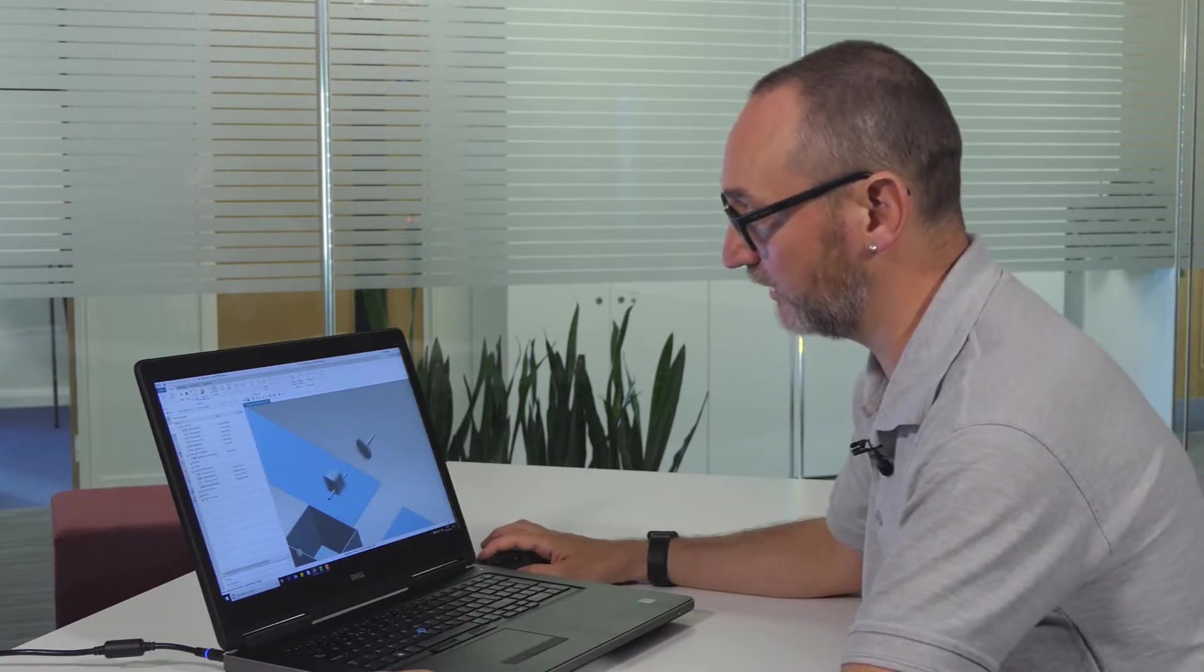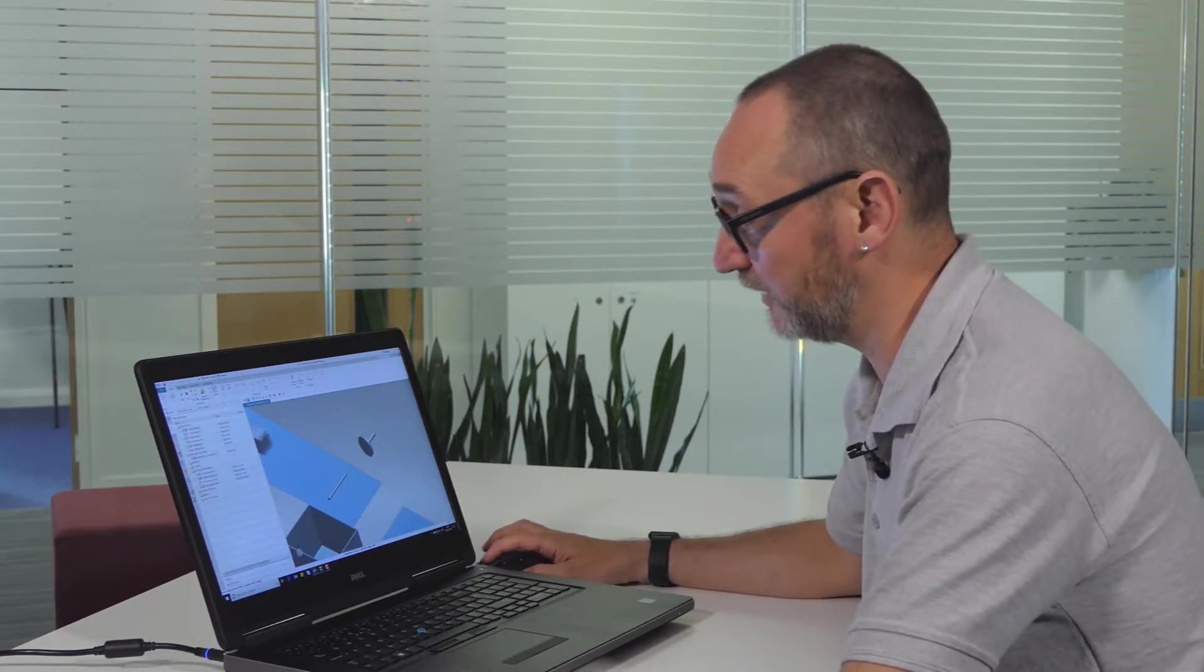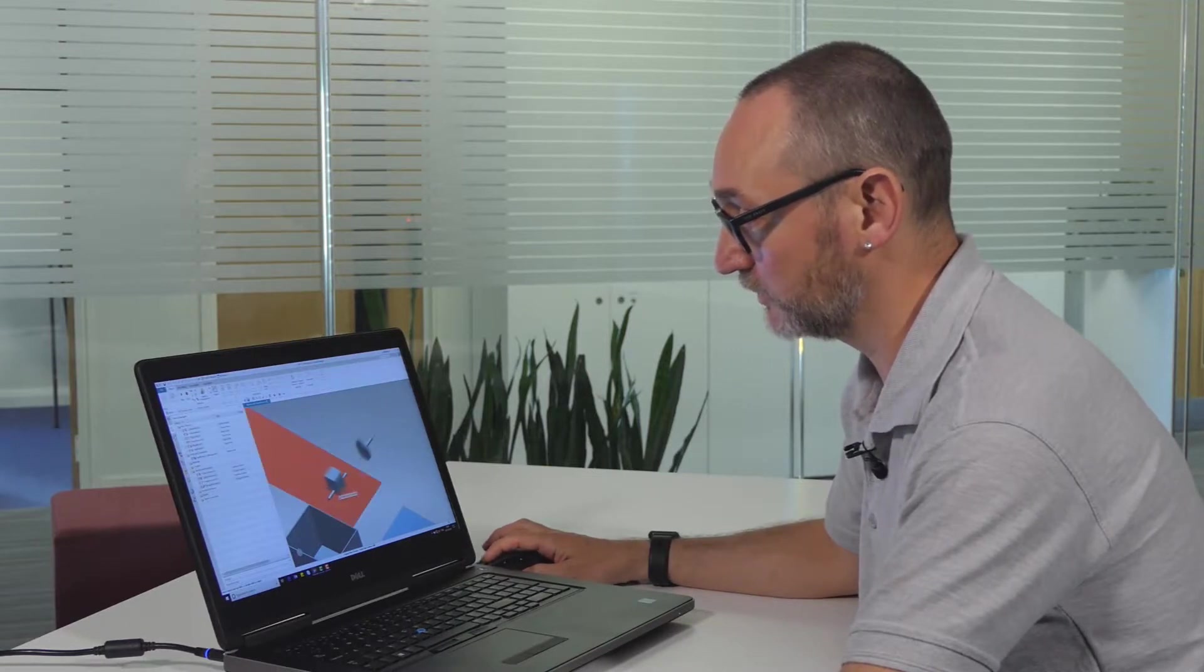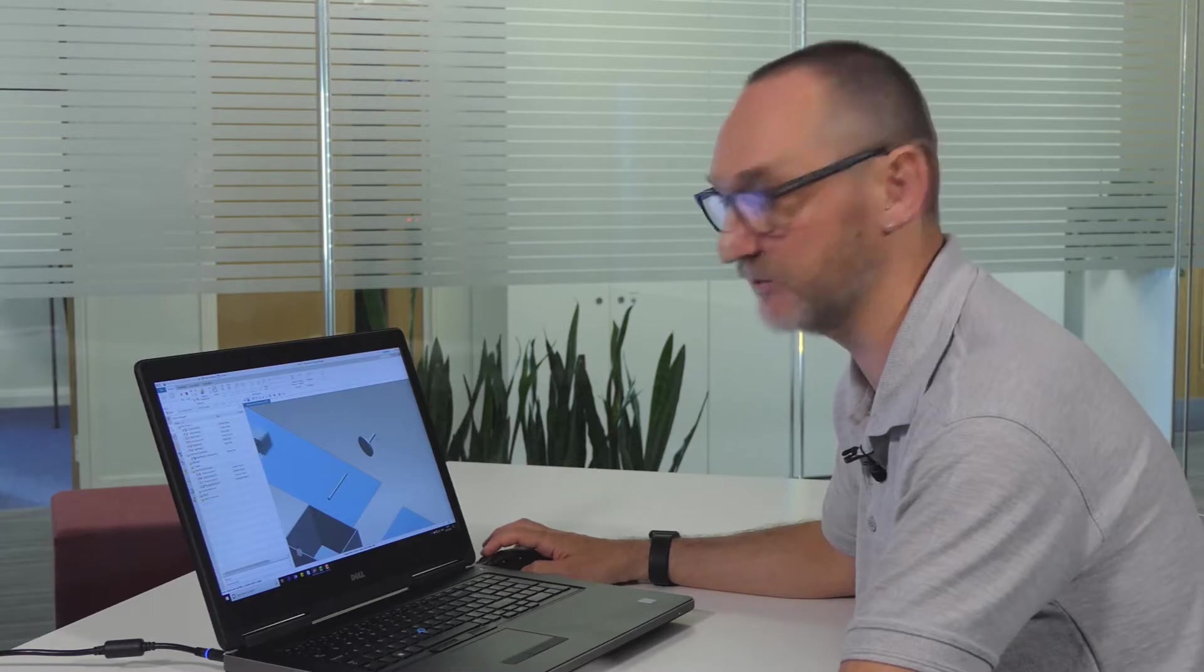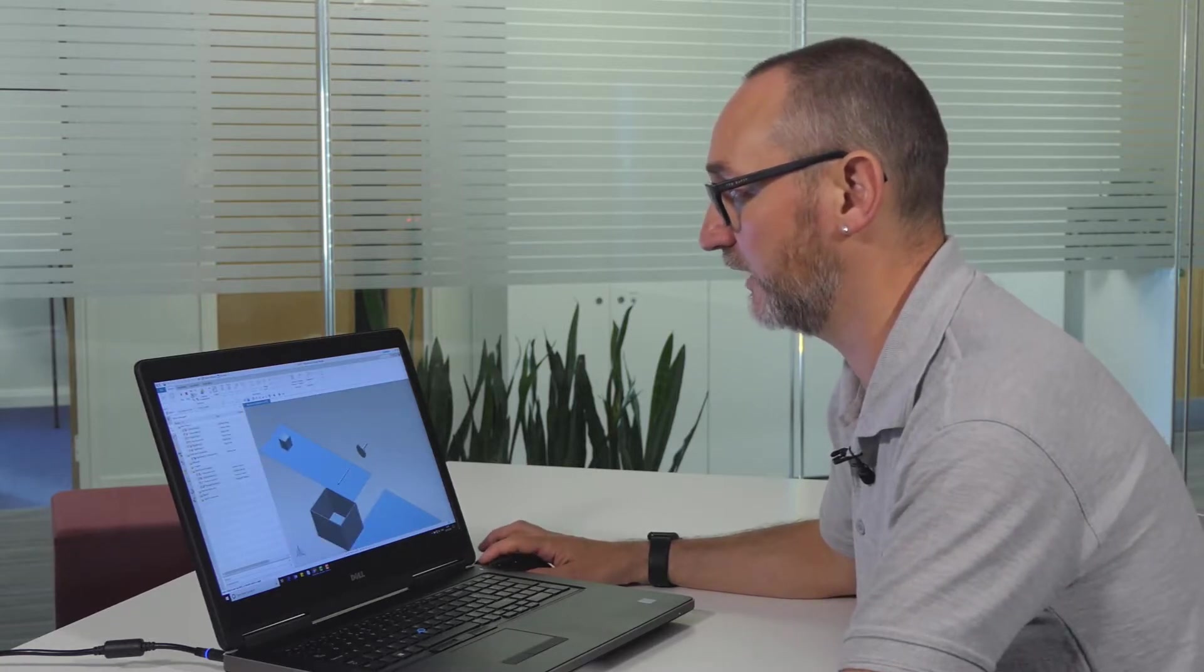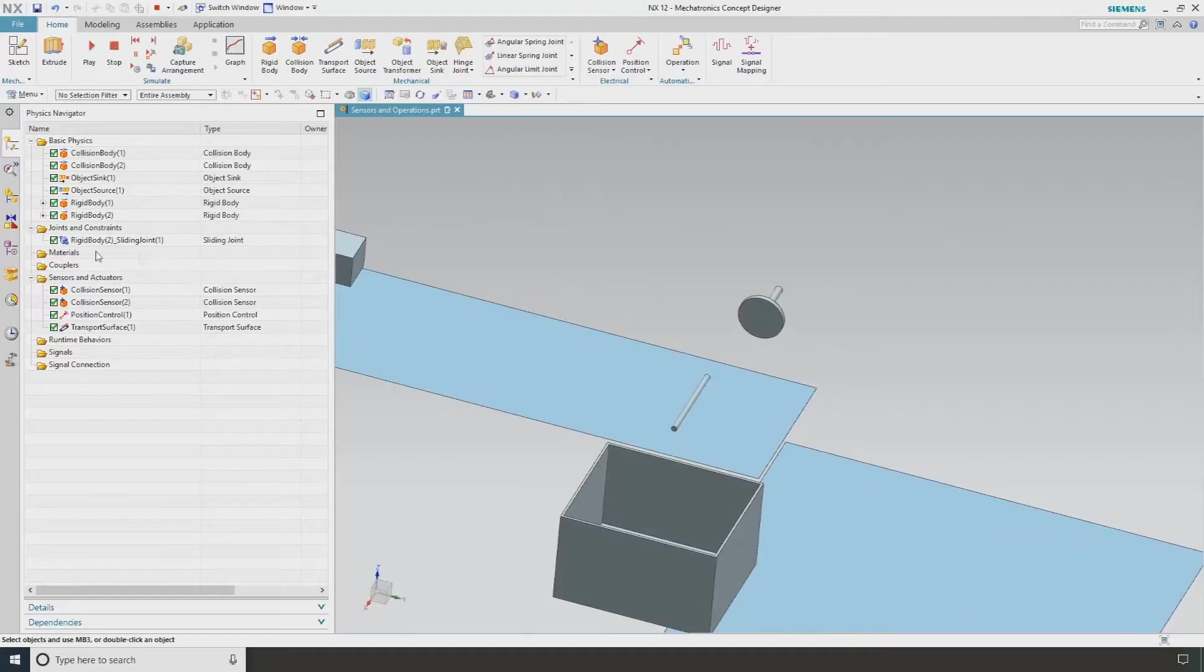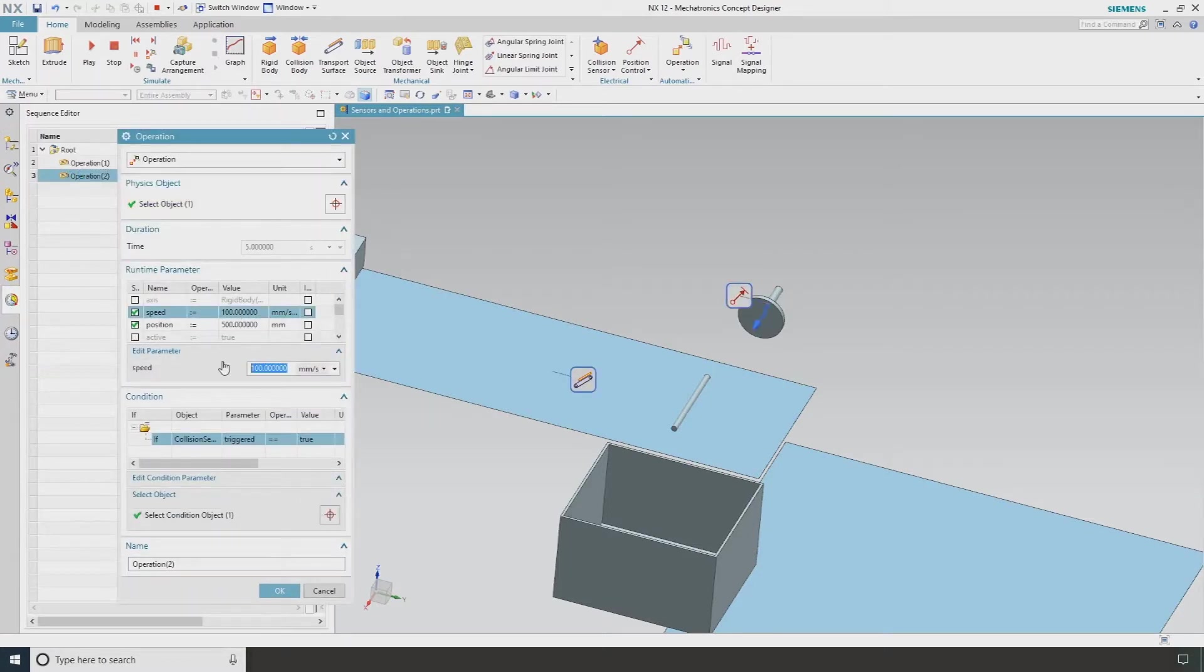We can see that our value here, the speed is too slow. So as this is being triggered, it's coming out. As soon as this goes past the sensor, this is returning to its zero position. Very quick and easy for me to set that. I can go straight back into my operation. I can now change the speed of this and I want to choose something like 500 millimeters per second.